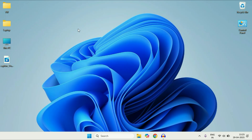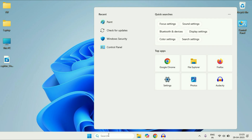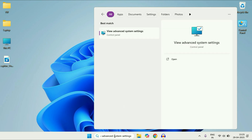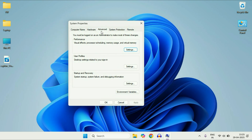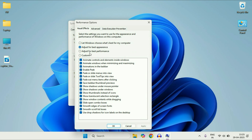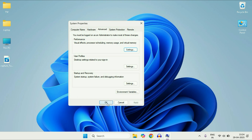If your Windows 11 PC is working very slow, you can set your PC for the best performance. Click on the search box and type 'View Advanced System Settings'. Click on that option. Now in the Advanced tab, you will see the Performance option. Click on Settings. We are going to use 'Adjust for Best Performance'. Click on it. This will disable all the animations. Select this option if your PC is working very slow. Click Apply, then click OK.